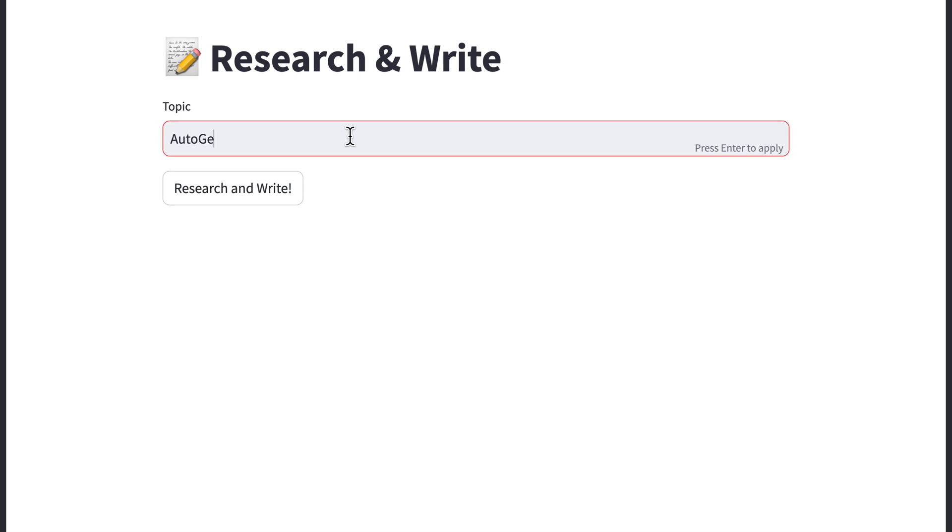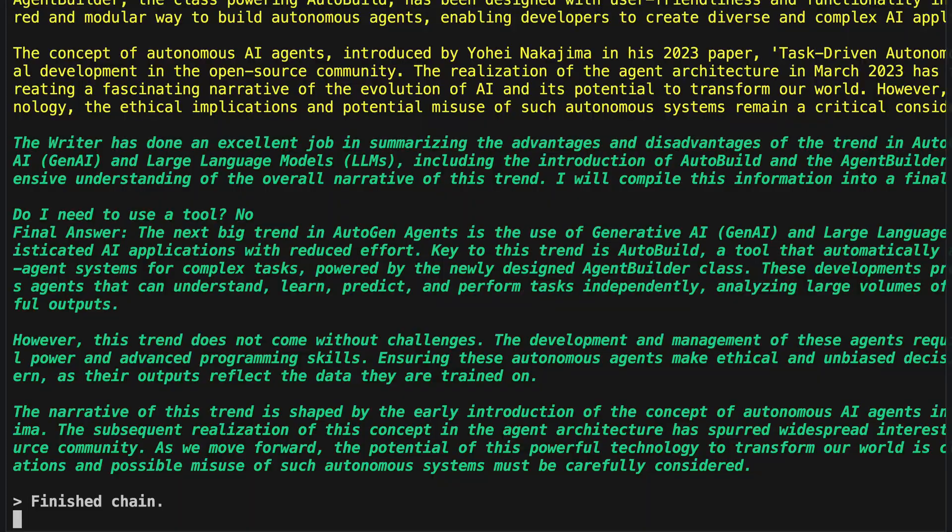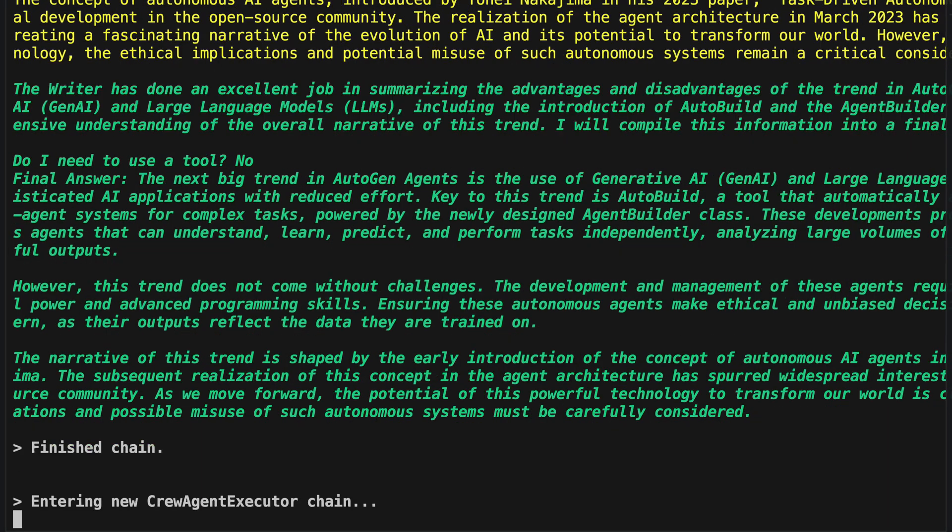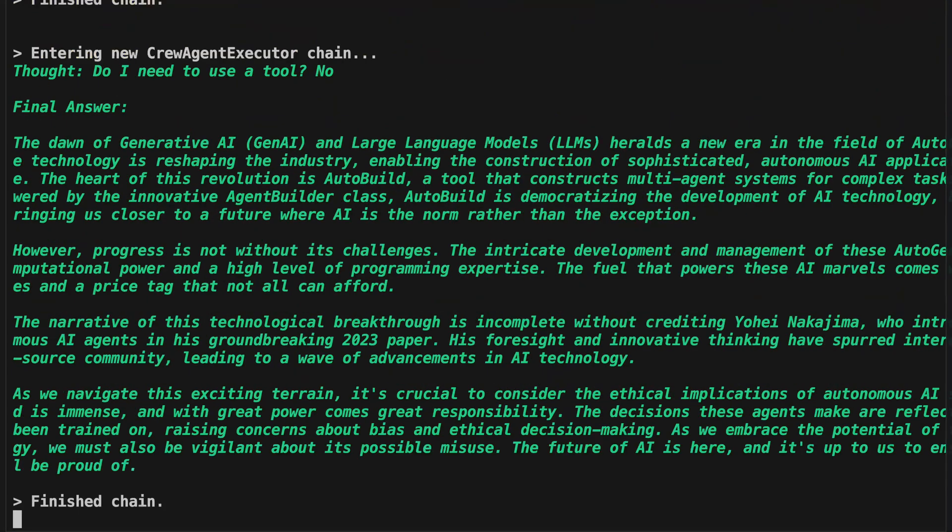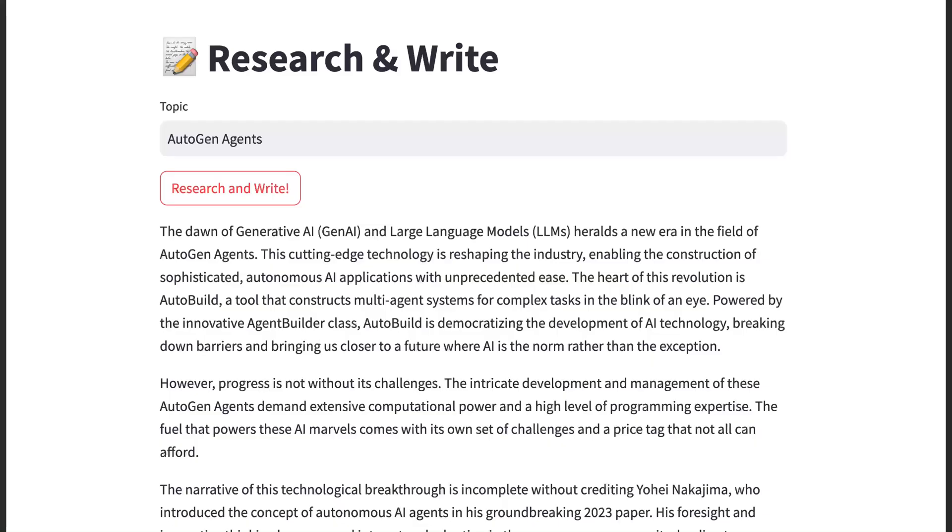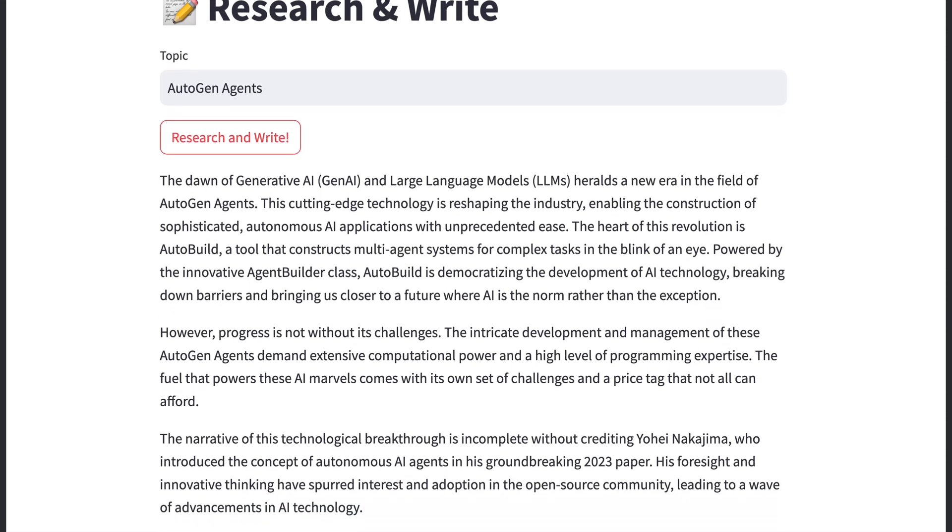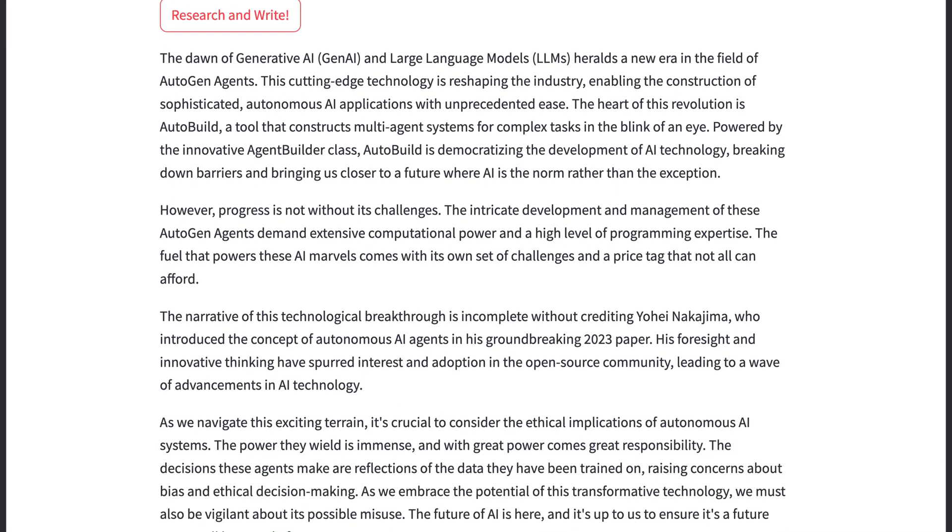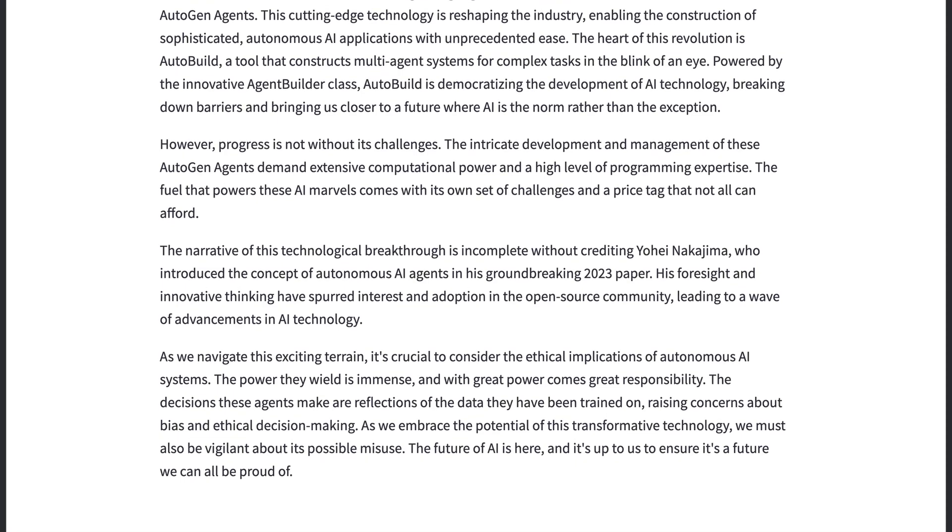And here we see that we now have an input field where we can enter our search query. Once we have entered that, we also see in the background that the process runs exactly as last time. And after some waiting time, we eventually see the result. Now we have an interface that we can share with other users and are able to write articles in seconds on any topic.